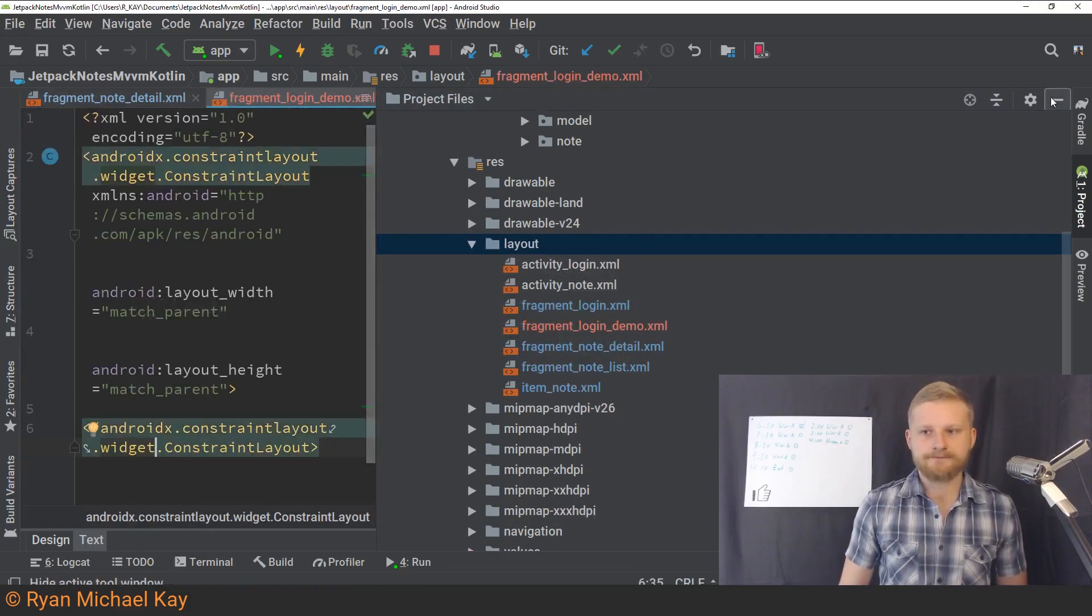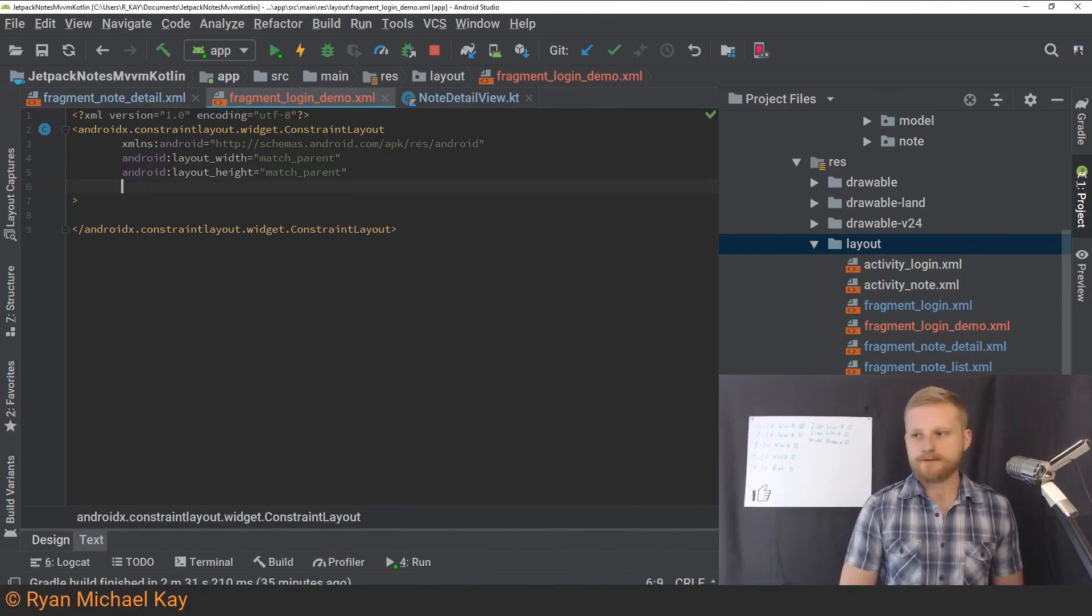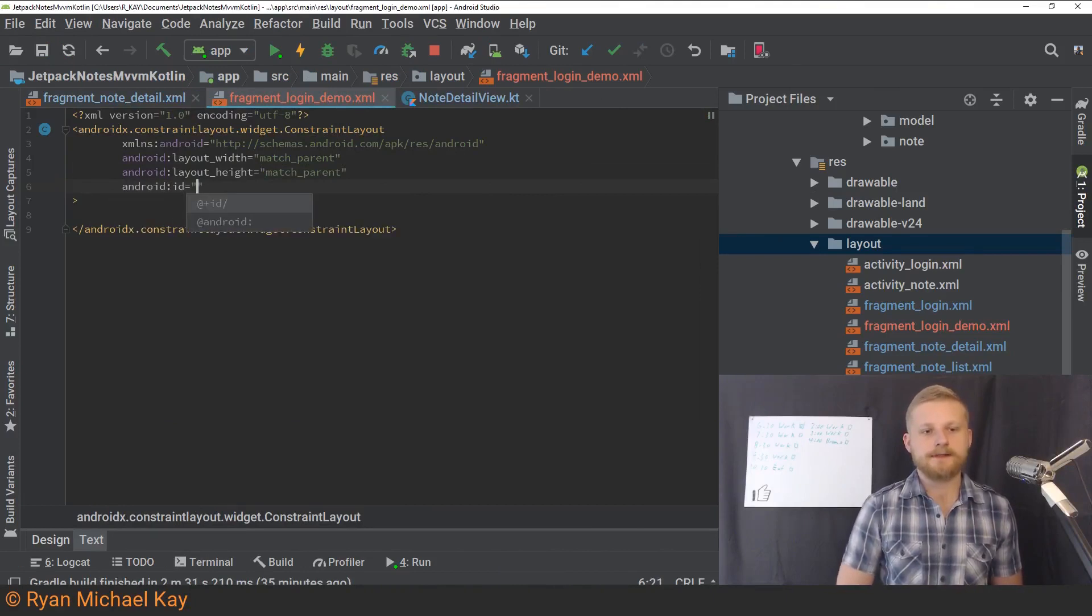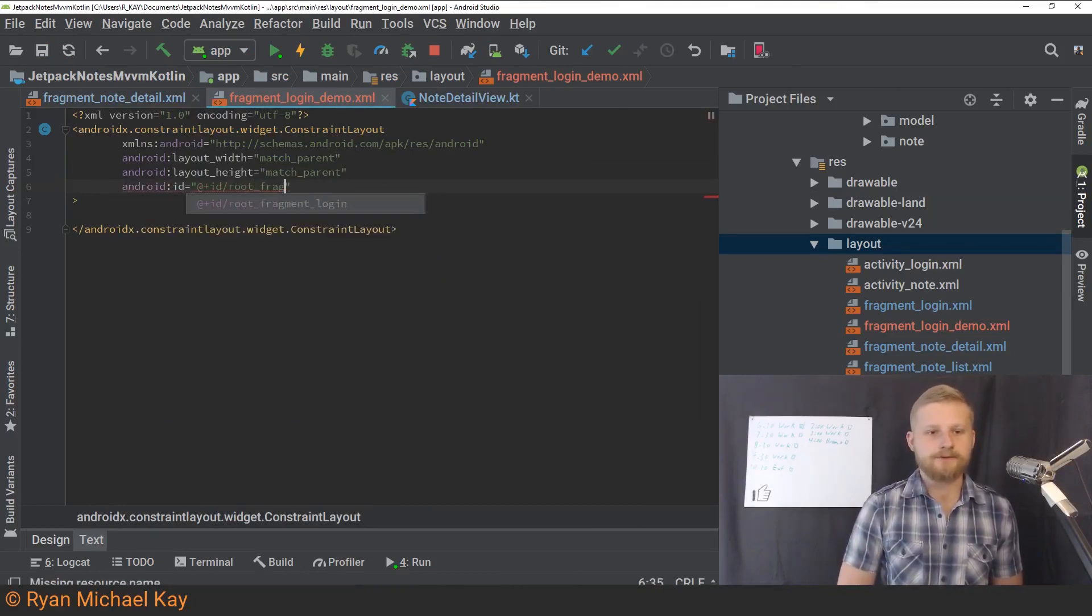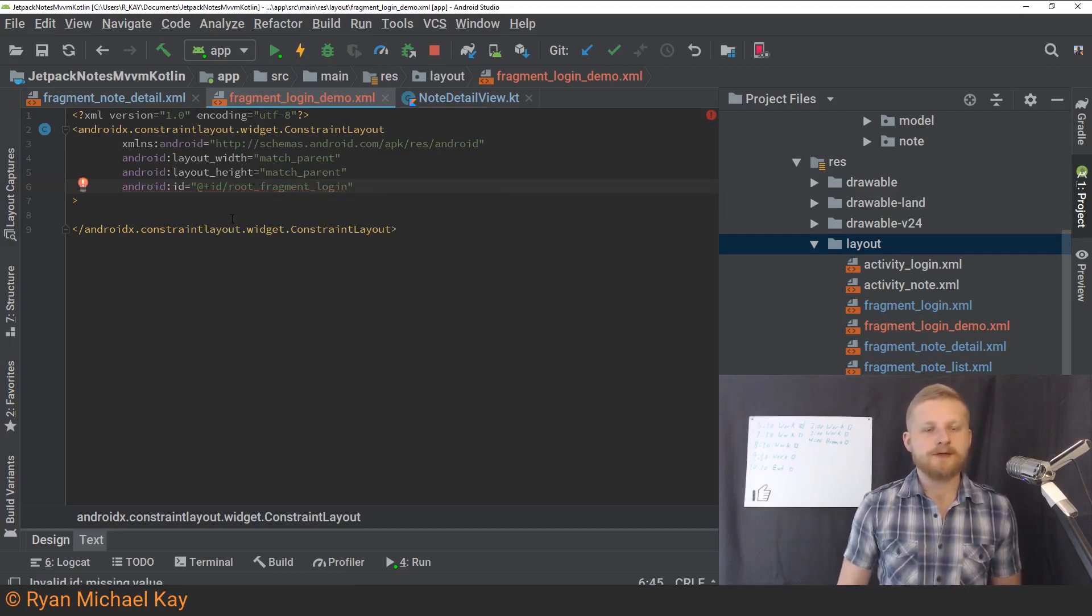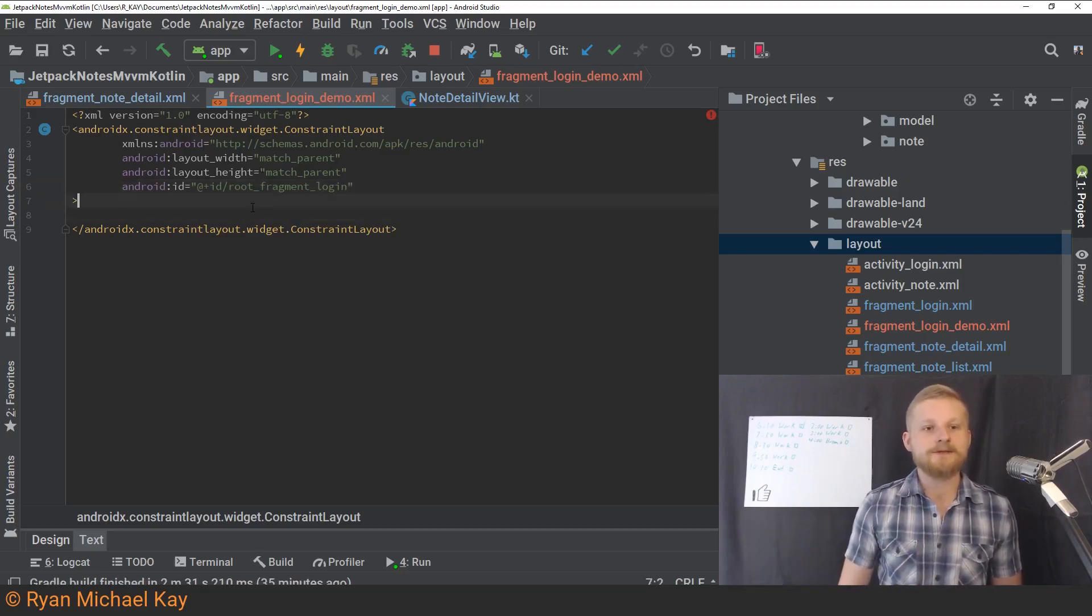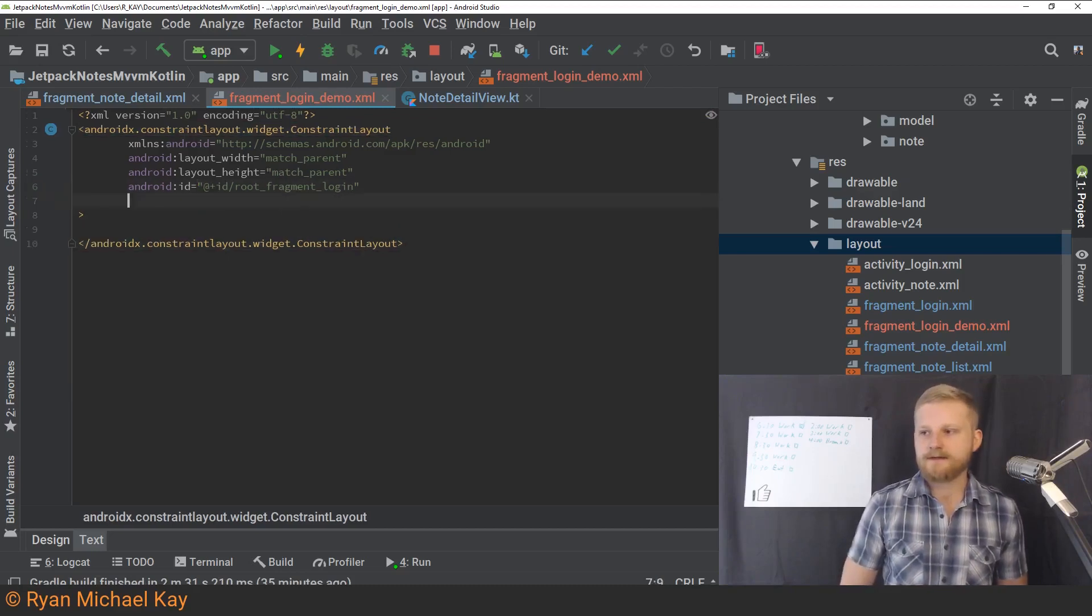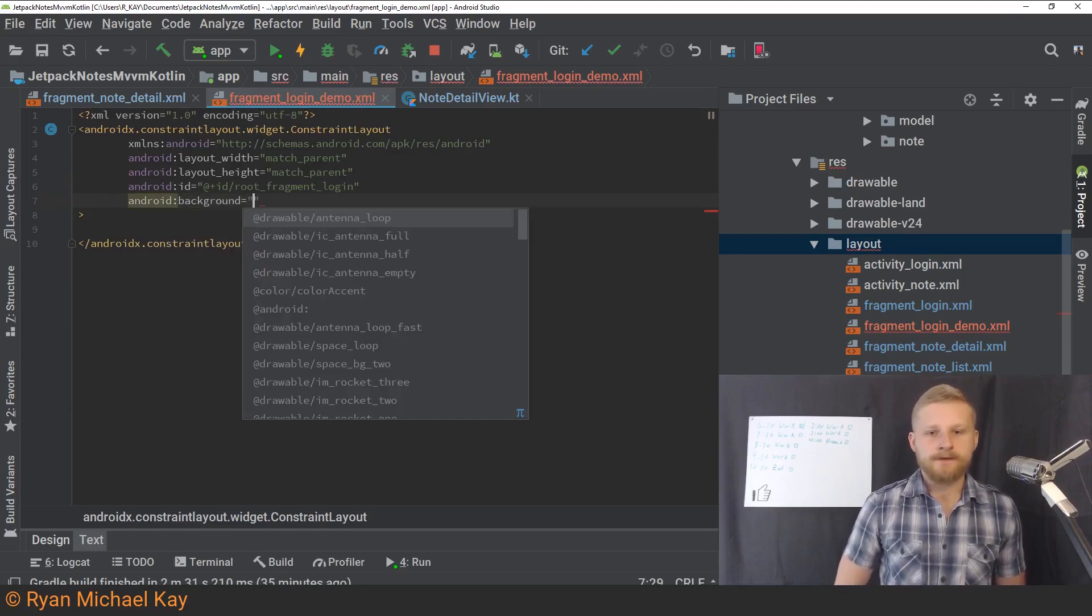Here we are. And we are ready to get started. So first thing, let's go ahead and give it an ID here. So I'm going to type ID @+id. And this one's going to be called root_fragment_login. Just be aware, there's going to be some overwrites here because we have the same layout in a different file. But that should make things a little bit easier in terms of autocomplete. So yeah, we've added an ID to that layout. And then the next thing we're going to want to do is set the background like so.